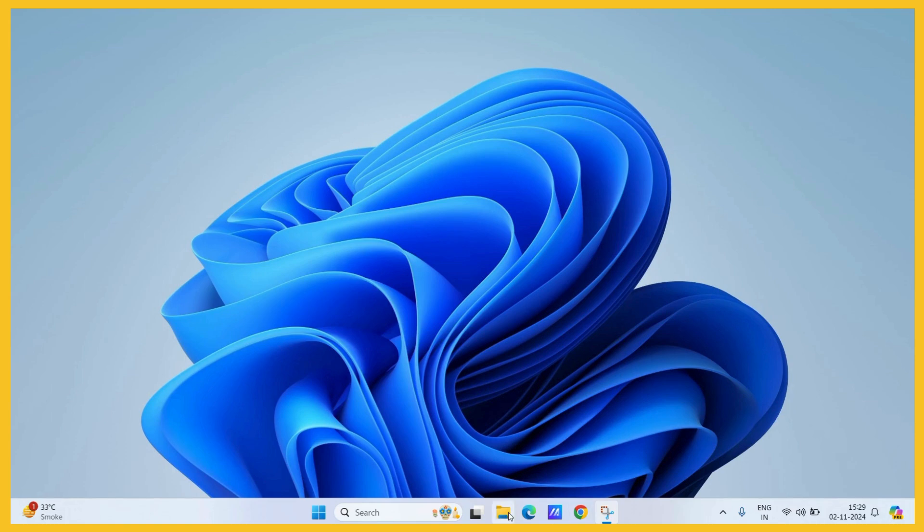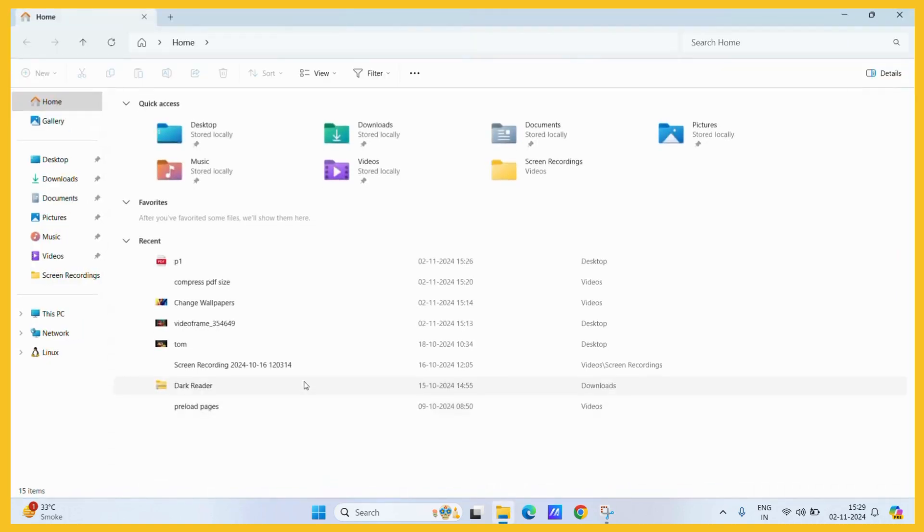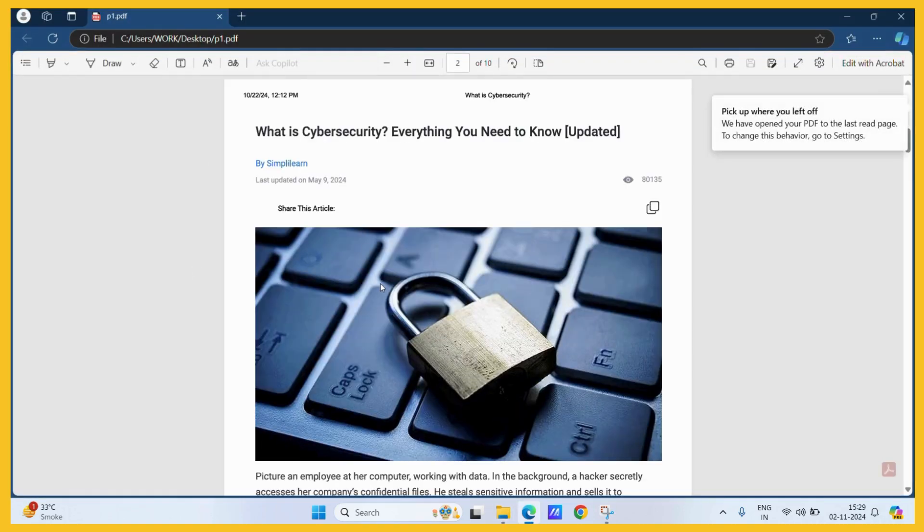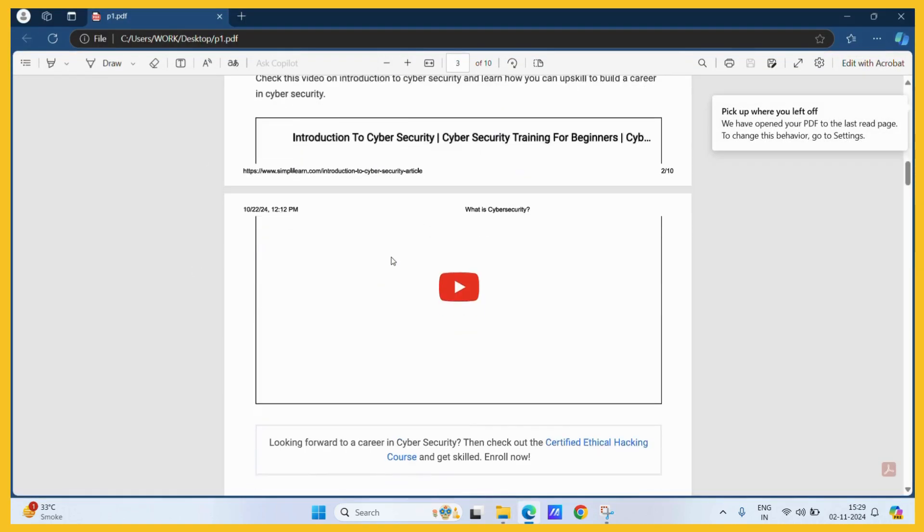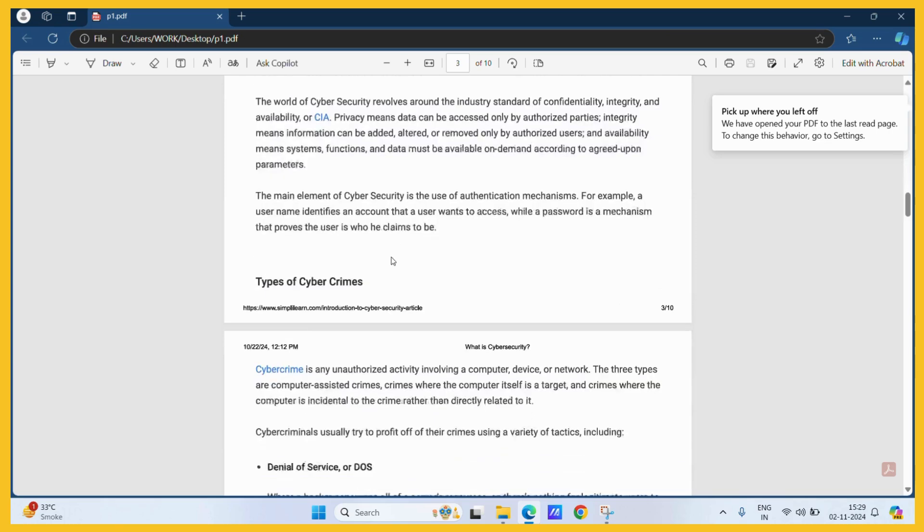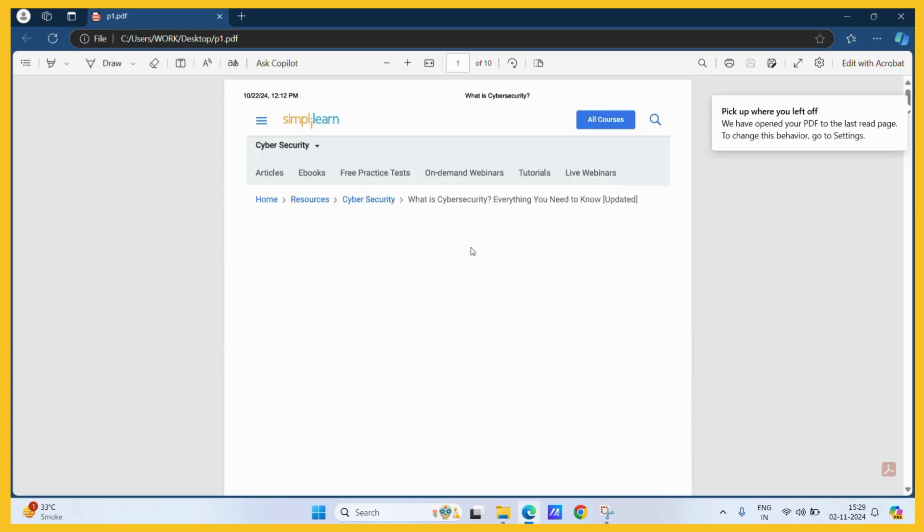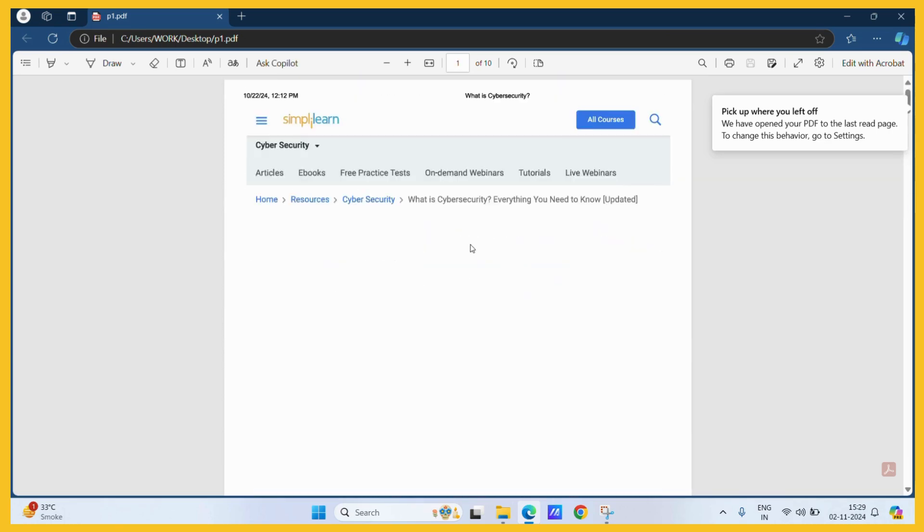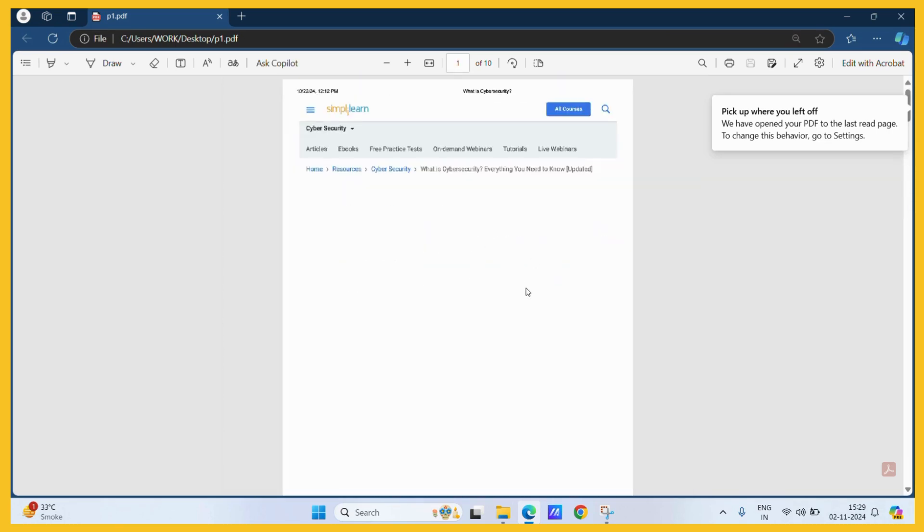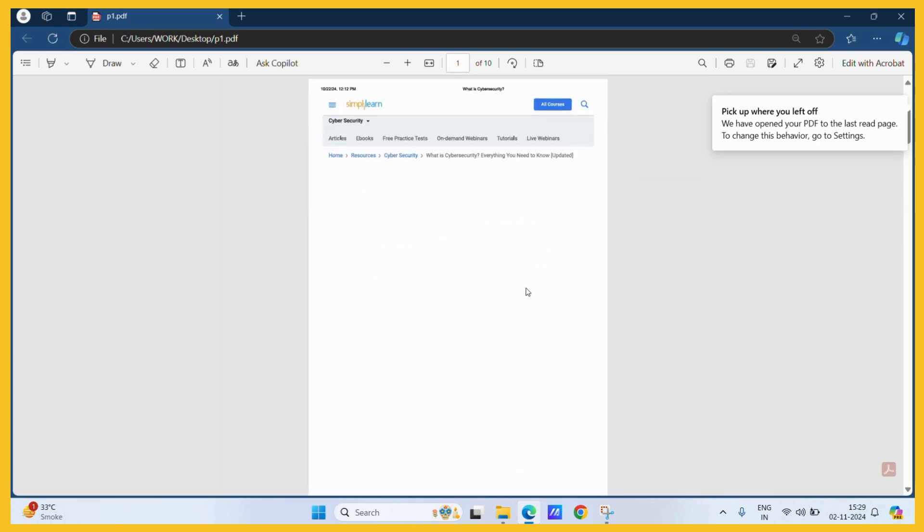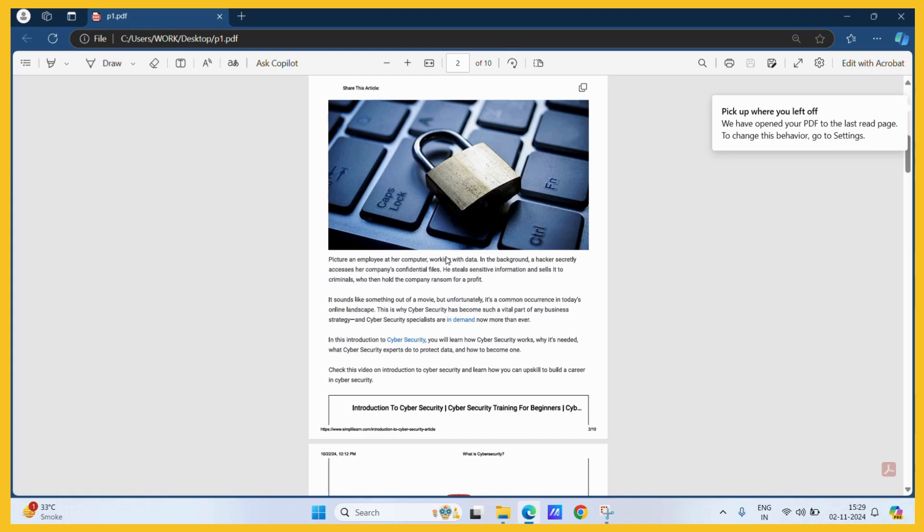First, let's check out our PDF that we want to edit. Here I have this particular PDF file. And for example, I want to delete these two particular pages, this first page and the second page.